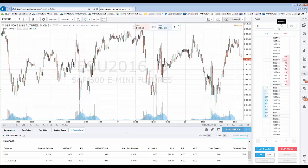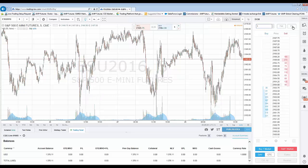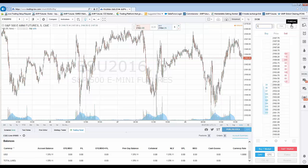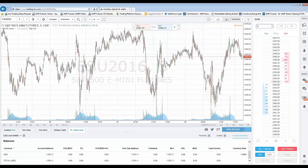This right here is your position display. Right now I'm currently flat. If you were long, it would show a long position; if you were short, it will show a short position. This is your open profit and loss display. Once you're in a trade, your P&L will populate and accumulate, interchanging as the market moves against you or in your favor. Then you have the actual DOM itself — the buy column, the sell column, and the middle price column representing the market you're trading.